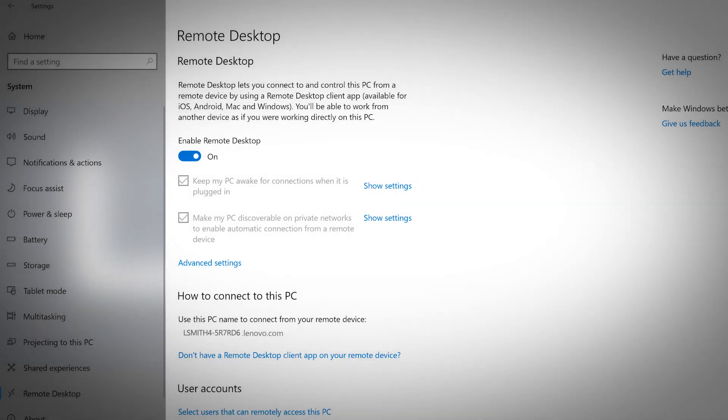If you're working remote and still need to access your computer, you can use the remote desktop to connect to and control your PC from remote devices by using a remote desktop client app. You'll be able to work from another device as if you're working directly on this PC.